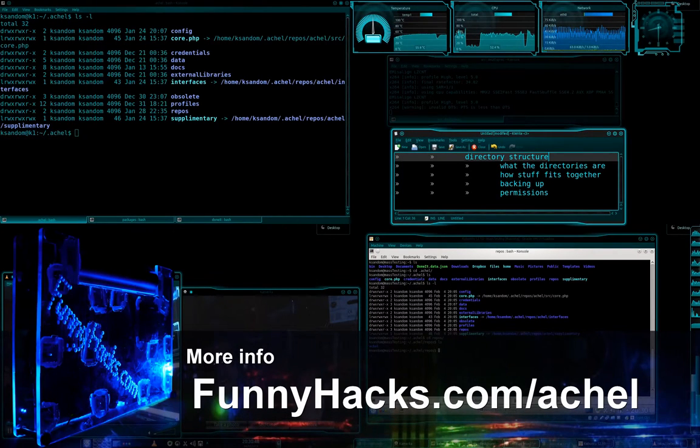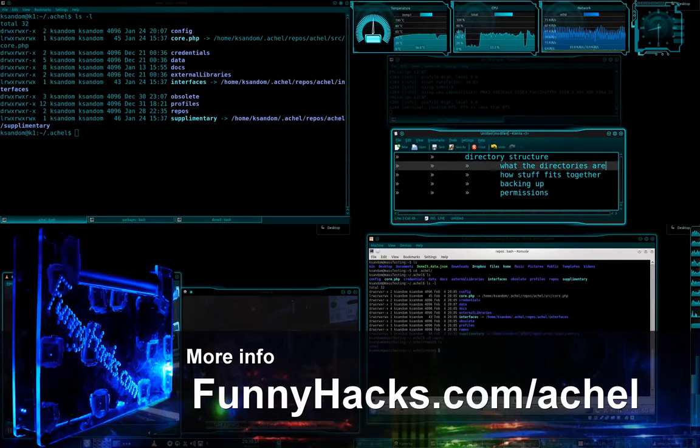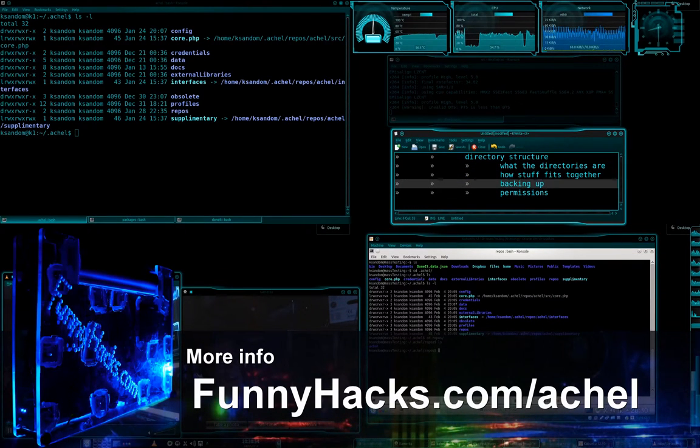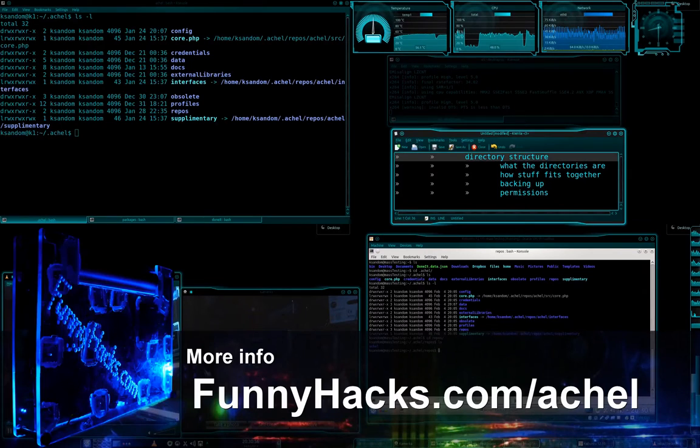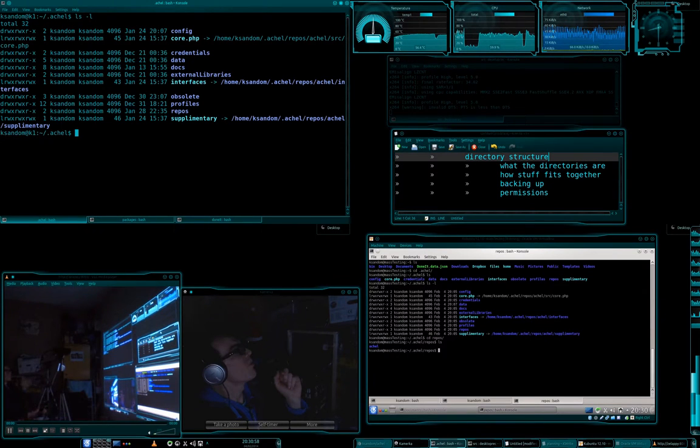Ok, I'm going to show you how the directory structure of actual fits together, basically what they are, how it all fits together, backing it up and permissions. So, what the directories are.